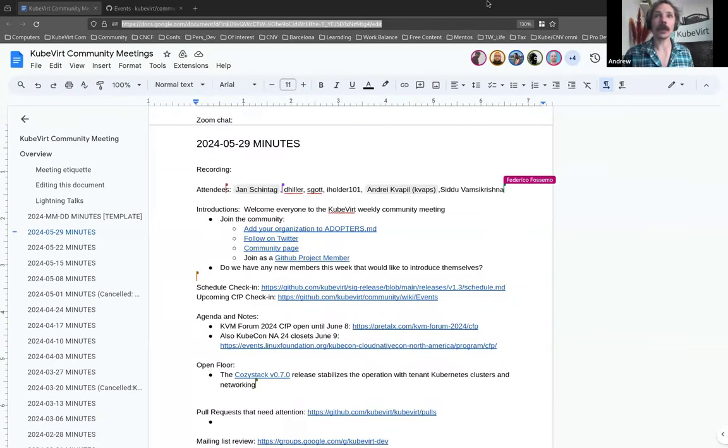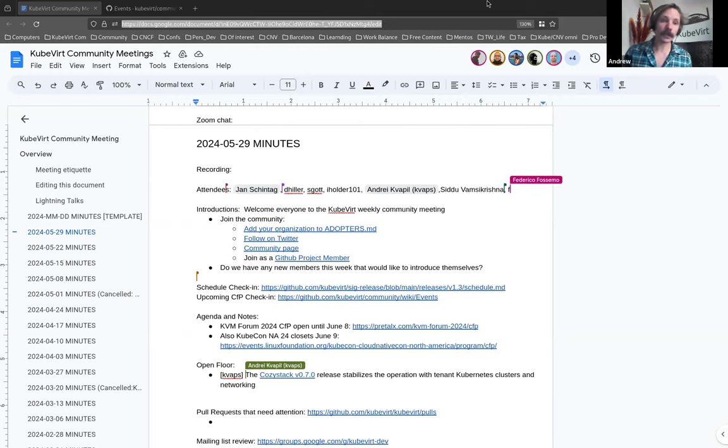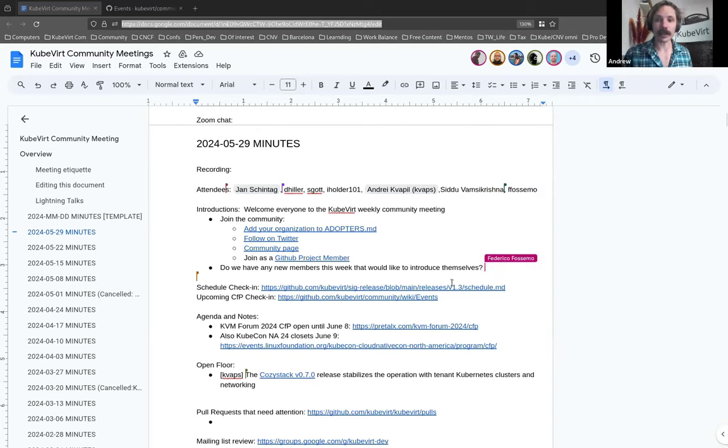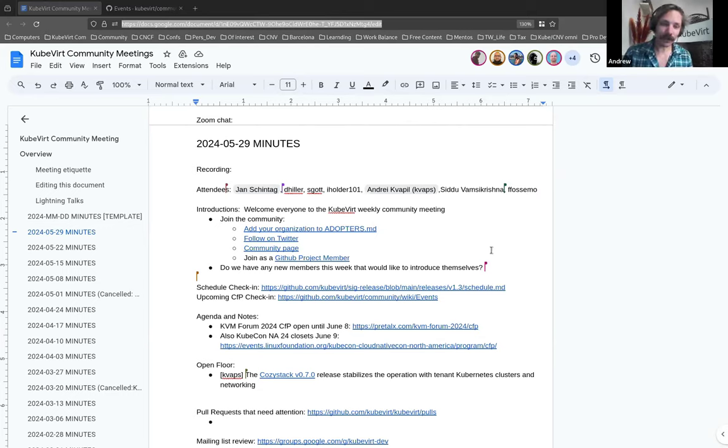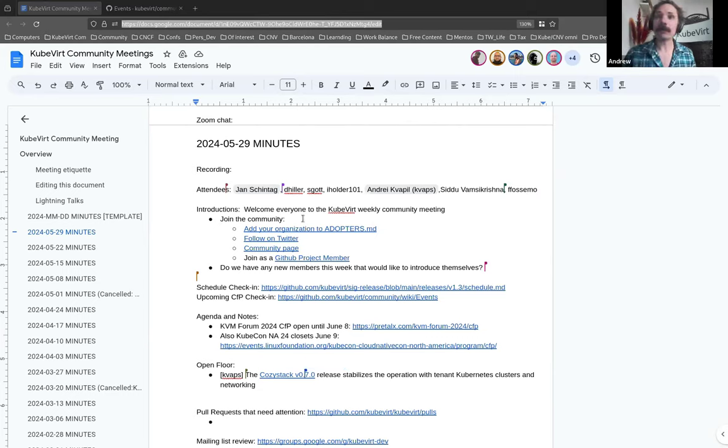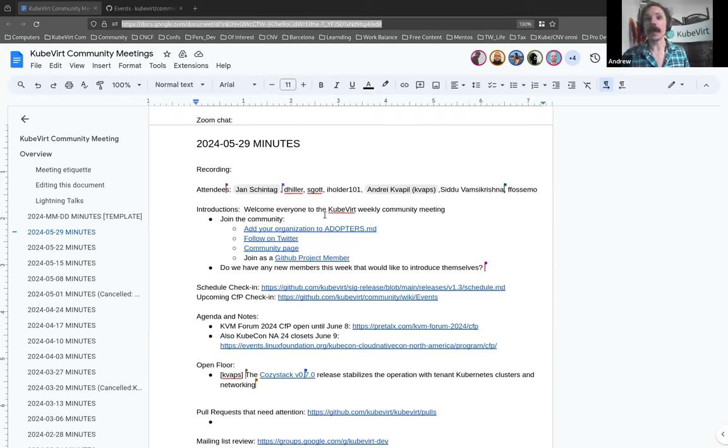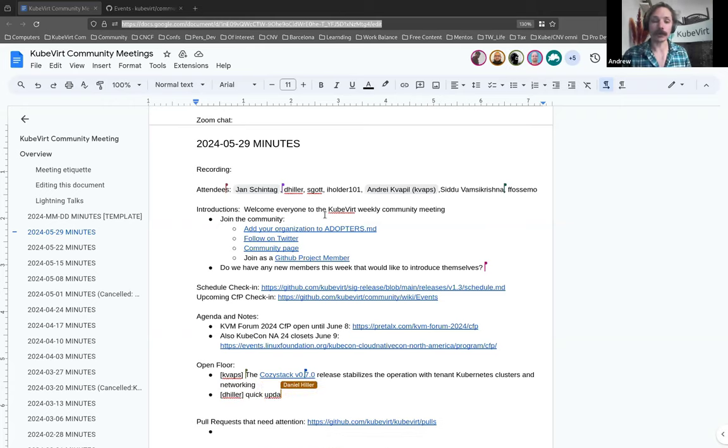Okay, I should hear everything. All right. In which case, it is now four past the hour, so we will get started. We have a very light agenda at the moment, and we'll get to that in just a second. So welcome, everybody, to this week's community meeting, KubeVirt Community Meeting. It is the 29th of May, 2024. Thank you very much for being here.